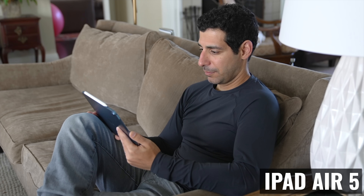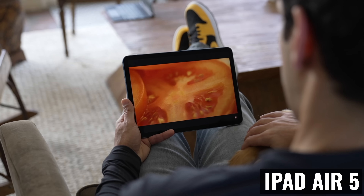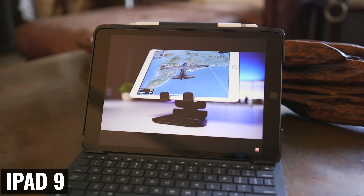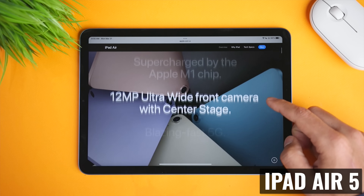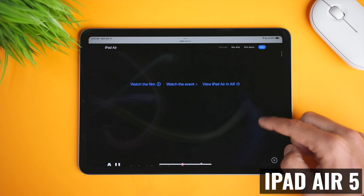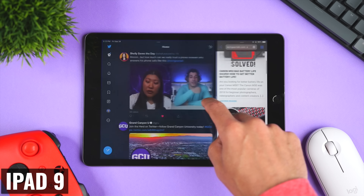Now I actually want to get into some more meaningful differences between the displays — the types of things that may actually impact how you use your iPad. The most significant difference is that the iPad Air 5 has a fully laminated display versus a non-laminated display on the iPad 9. This means that on the iPad Air 5, the cover glass, the touch layer, and the display are fused into a single display assembly where the image looks like it's printed right on top of the glass. On the iPad 9, there's an air gap between the display and the combination of the cover glass and the touch layer.